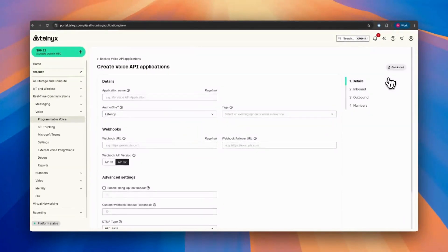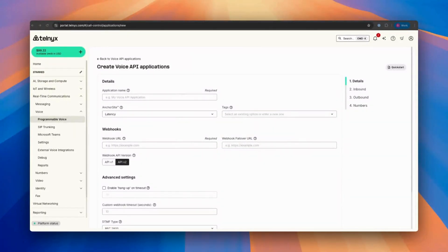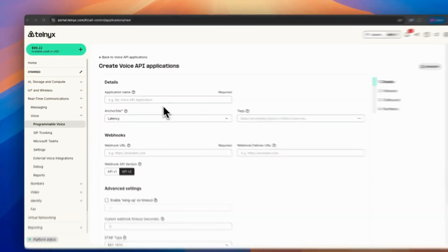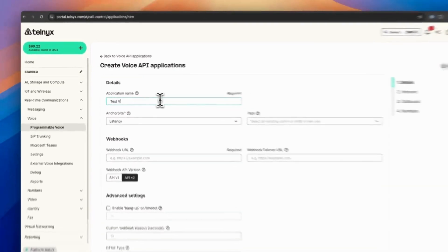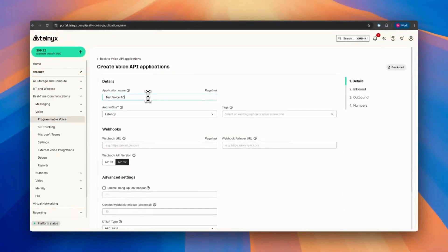You can click to create a voice app. Then here you can configure your application. Here are some essential settings. I will be naming this test voice API application.